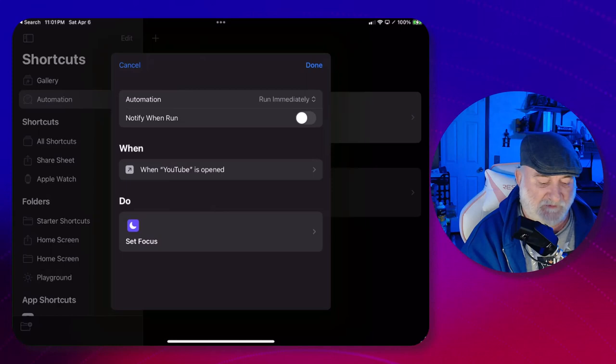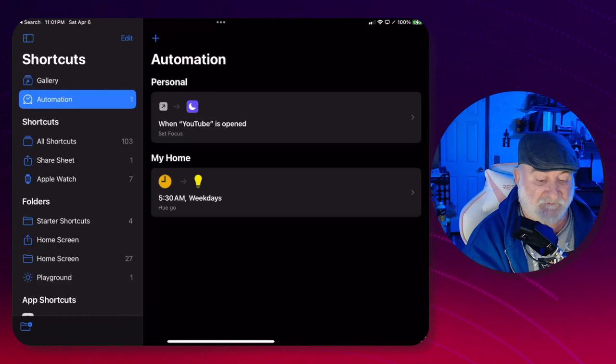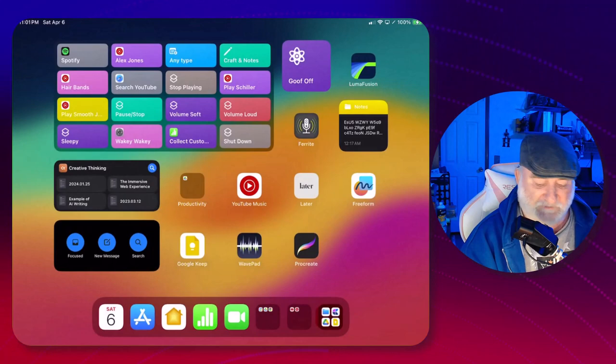We'll choose that to run immediately. We don't want to be notified when it runs, we just want it to run right. Okay, now to show you this actually works, let me bounce out and close the Shortcuts for a minute. Let me open up my YouTube application.